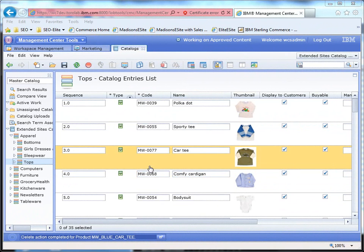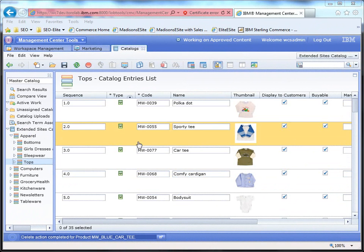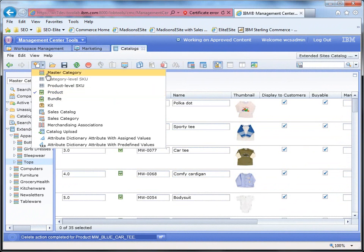First thing we're going to do is come in here and these are our shirts inside of the catalog. And what we want to do is create a brand new product.